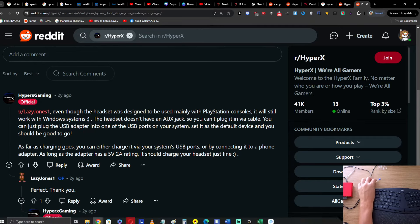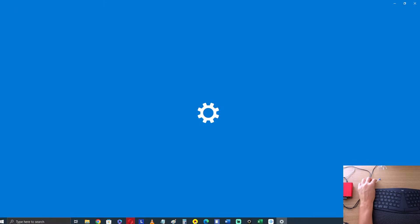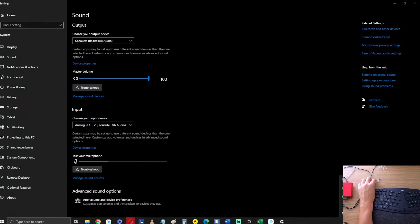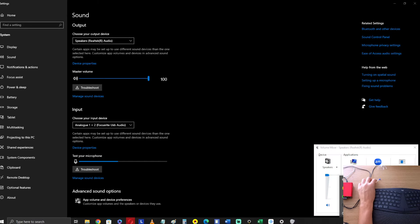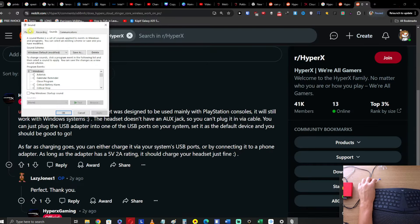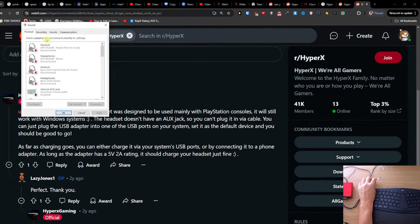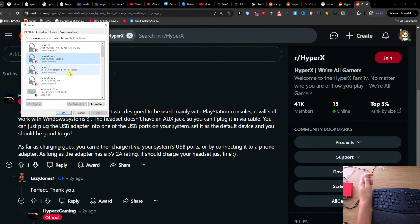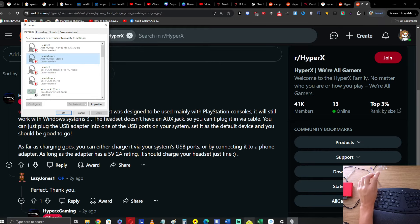Now, how to set it as a default device? It's really simple. Go to Sounds — not the volume mixer — and right there you're gonna have Playback. Here you're gonna choose the HyperX Cloud Stinger Core and set it as default.